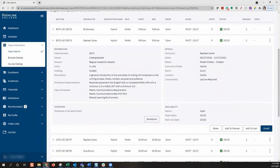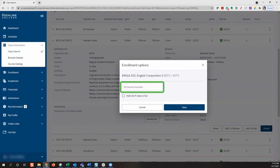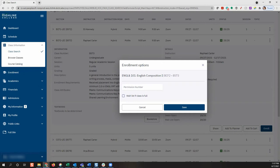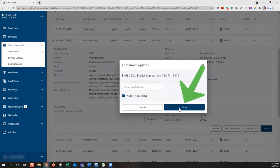When we go ahead and select to add to cart, we are given a couple of options. Permission numbers are required for some sections if the class requires instructor consent, or if you've received instructor permission to enroll without a prerequisite. All sections do not require a permission number, but this box will still display. If a class section is full, you can be placed on the waitlist. By selecting the waitlist if class is full box, this will add you to the waitlist when you enroll. Go ahead and select the save button to add the class to our cart, or you can click cancel to return to your search results to choose a different section.